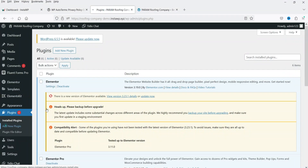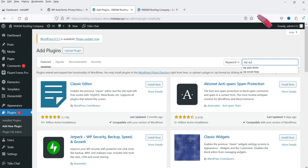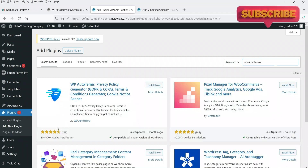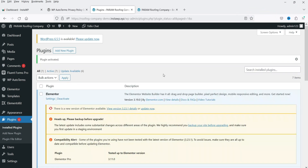Let's go to Plugins, click on Add New Plugin, and search for WP Auto Terms. This is the plugin we are going to install. Click on Install Now and then click on Activate. The plugin is now installed and activated.